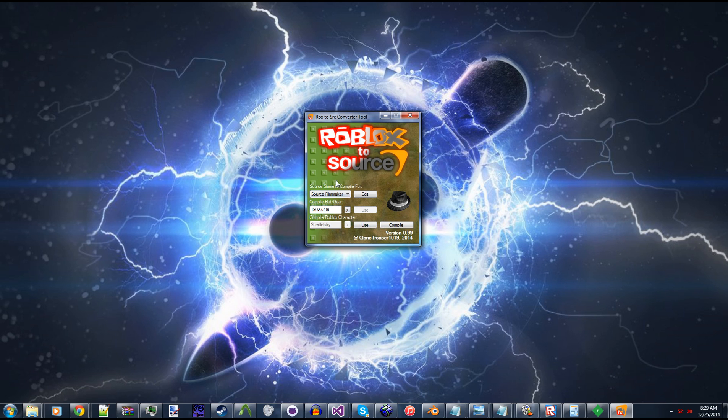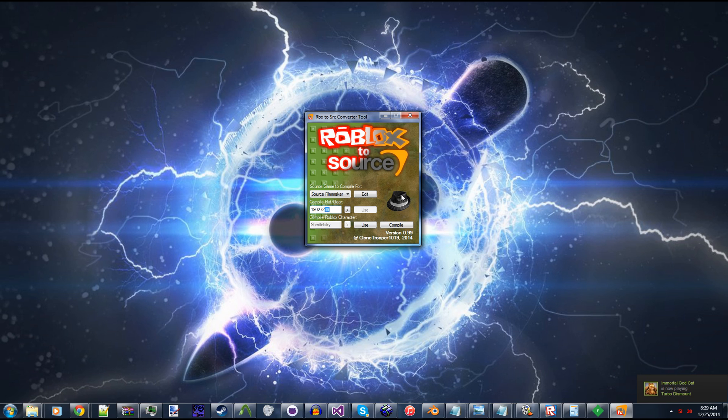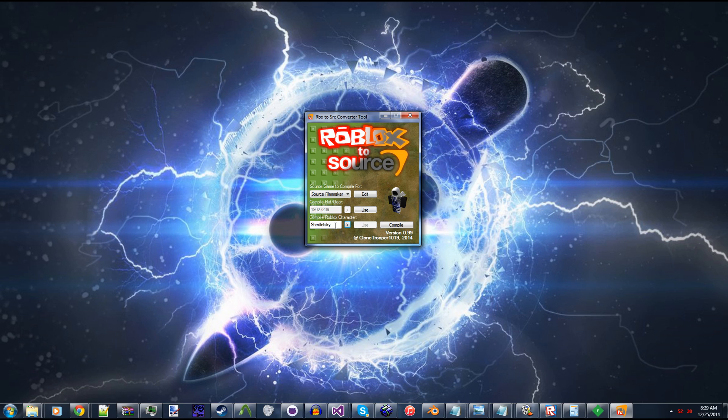So you have two options here. You can compile a hat or gear, which uses the asset ID of the hat or gear. This is the ID for the Perfectly Legitimate Business Fedora, which I wear on my character. And then you can click here and you can input a user's name, and then it'll show up on here.